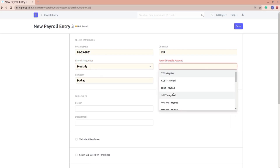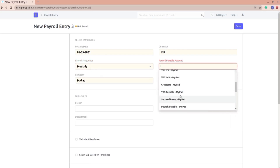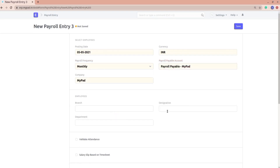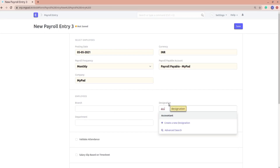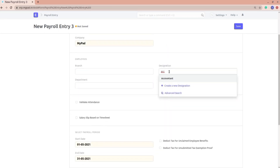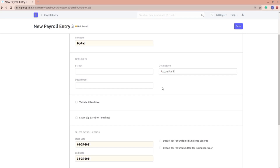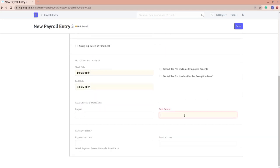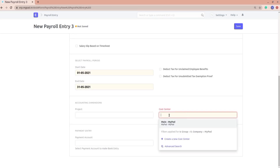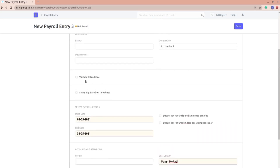Select the payroll frequency — let's say it is monthly — and select the payroll payable account. Let's say I will select the designation, so I'm selecting all the employees based on their designation. All employees whose designation is 'Accountant' will be fetched using the Get Employee button. Let me also enter the cost center.